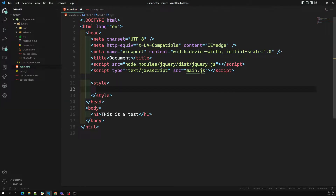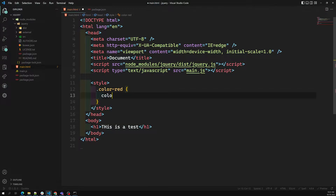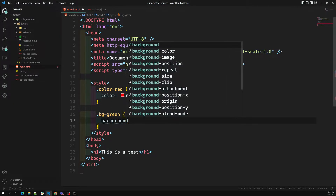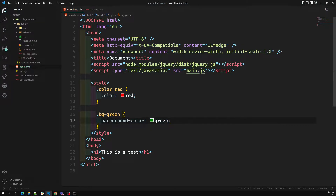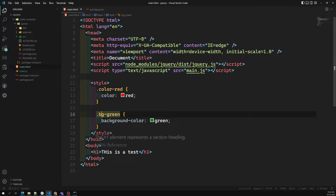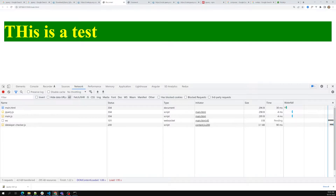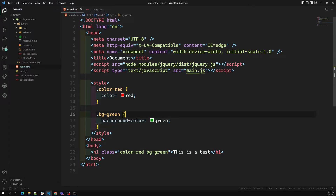I'm having some styles — first one is color-red. I'm also having bg-green, which applies background color green. So color-red and bg-green are there. Now if I try to apply the class color-red and bg-green, the output shows the color is yellow and the background color is green.